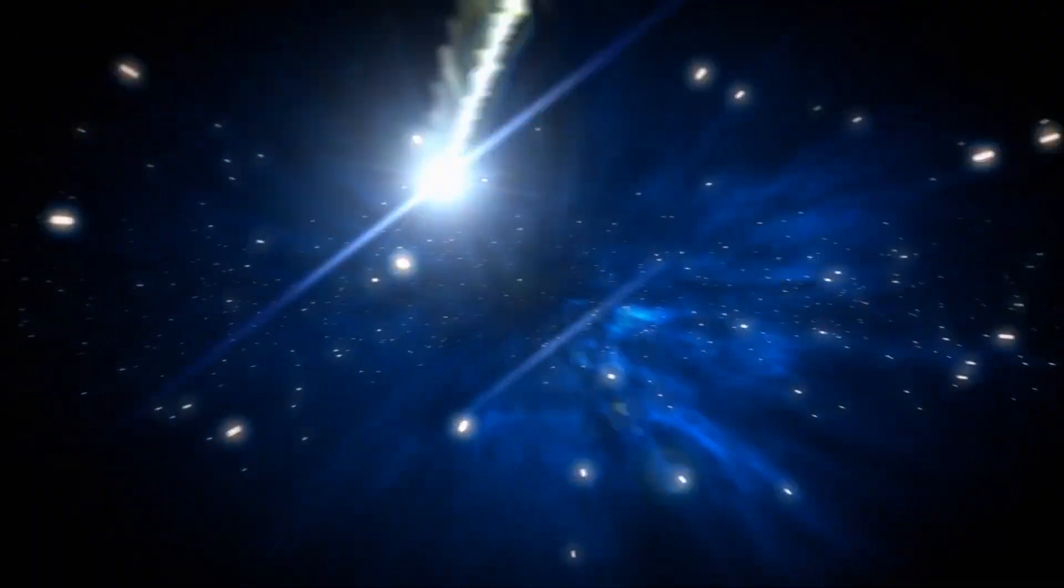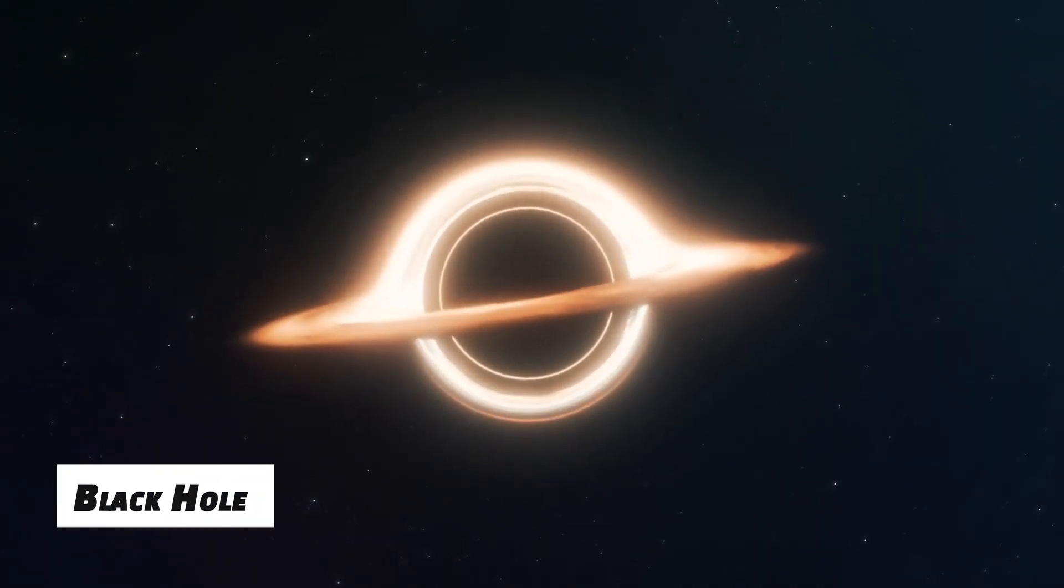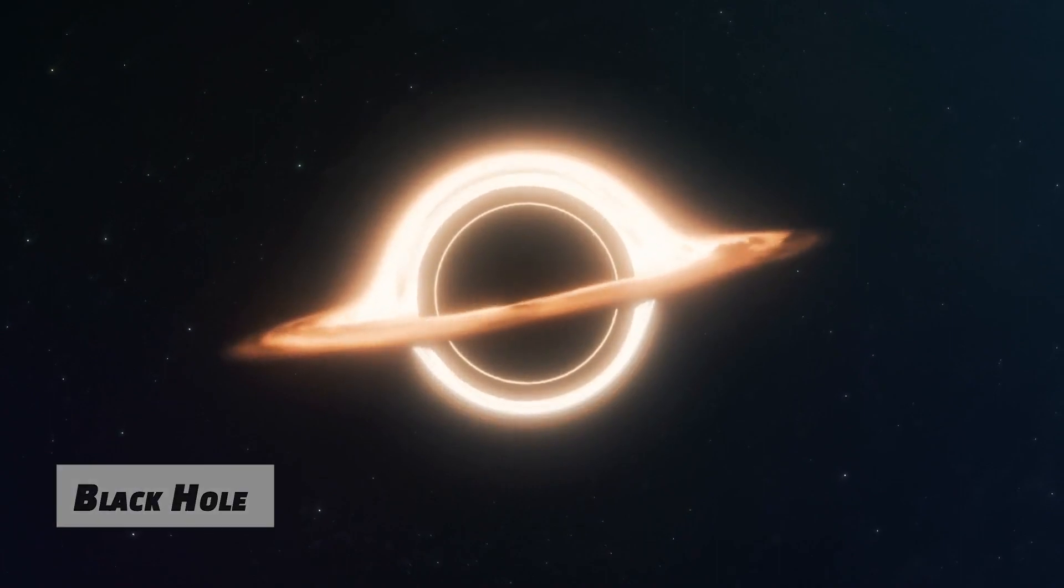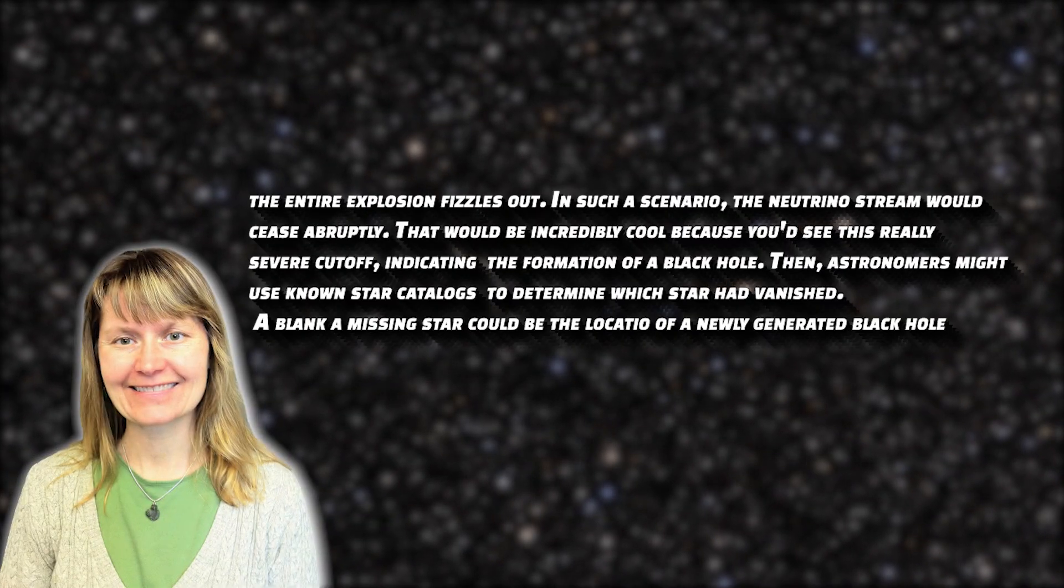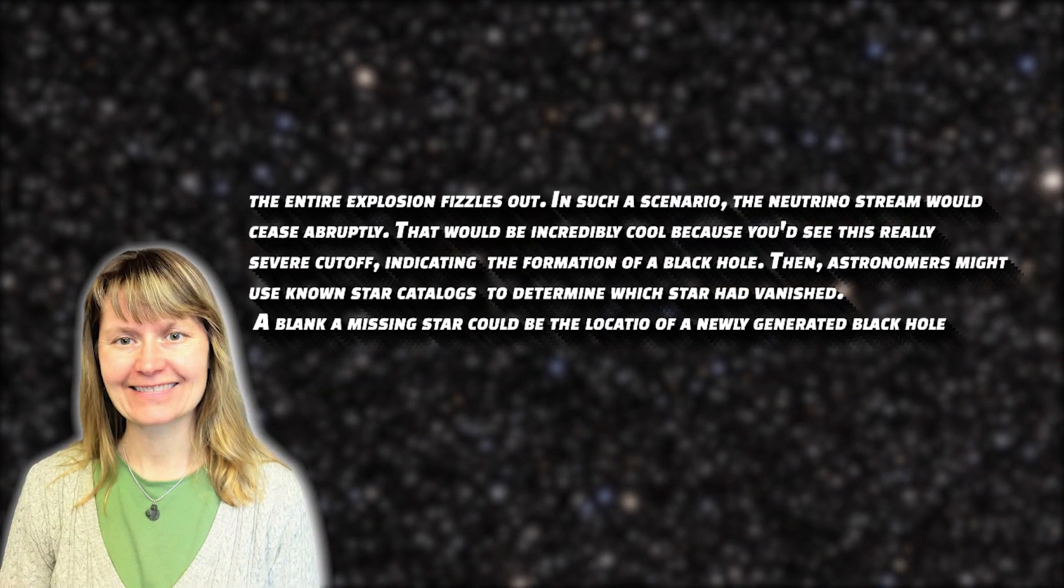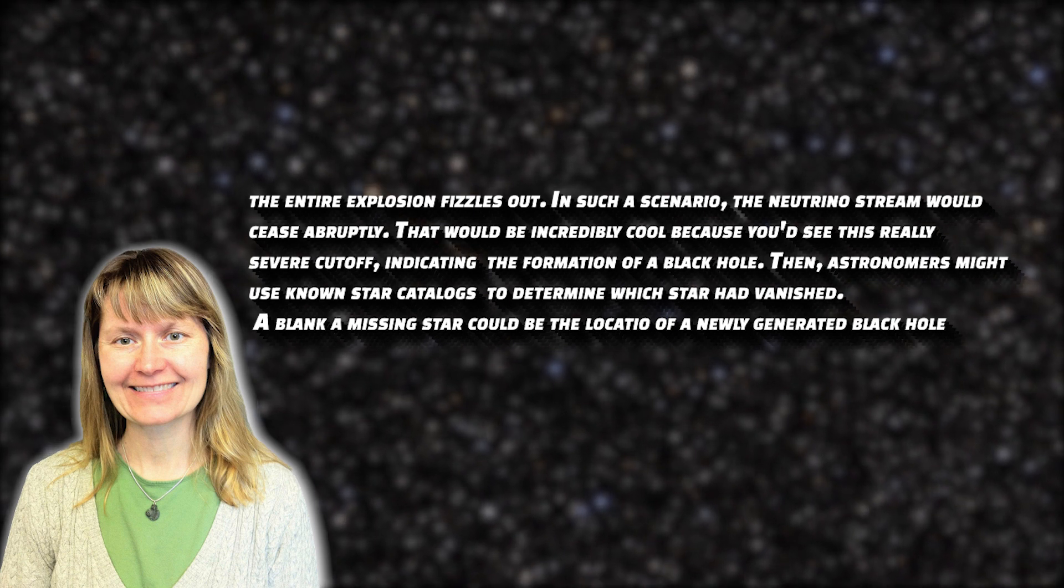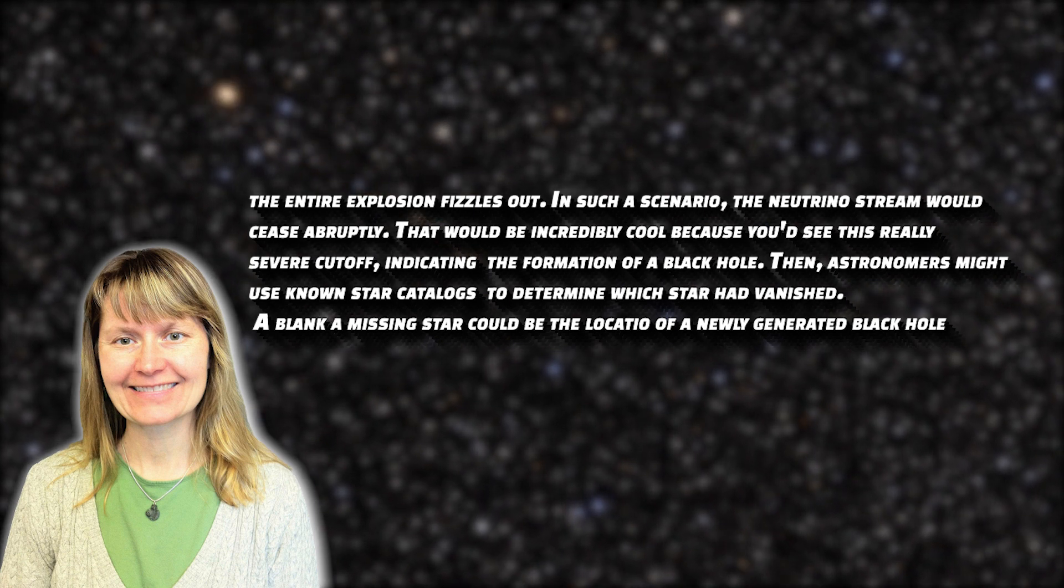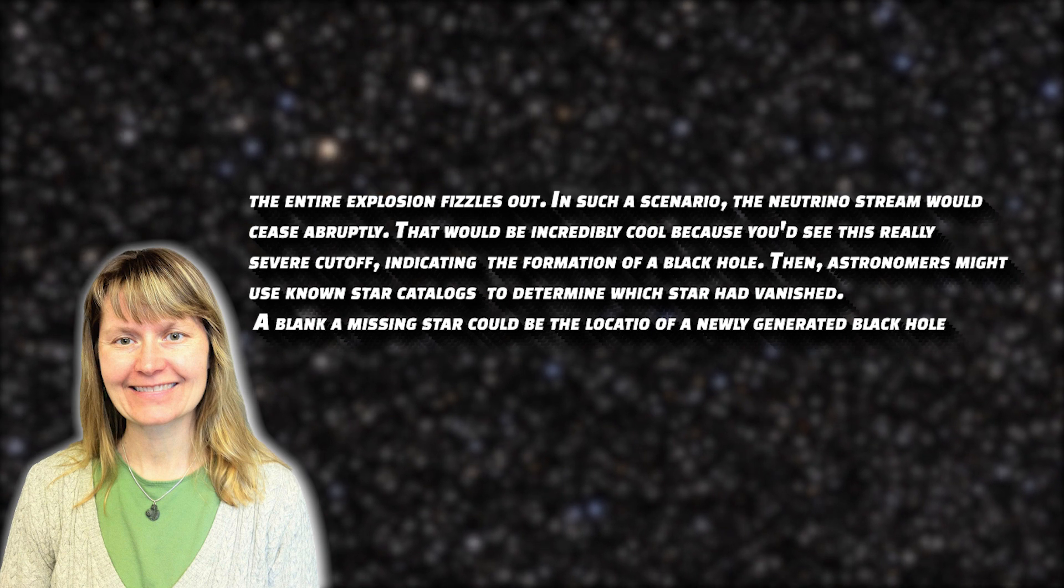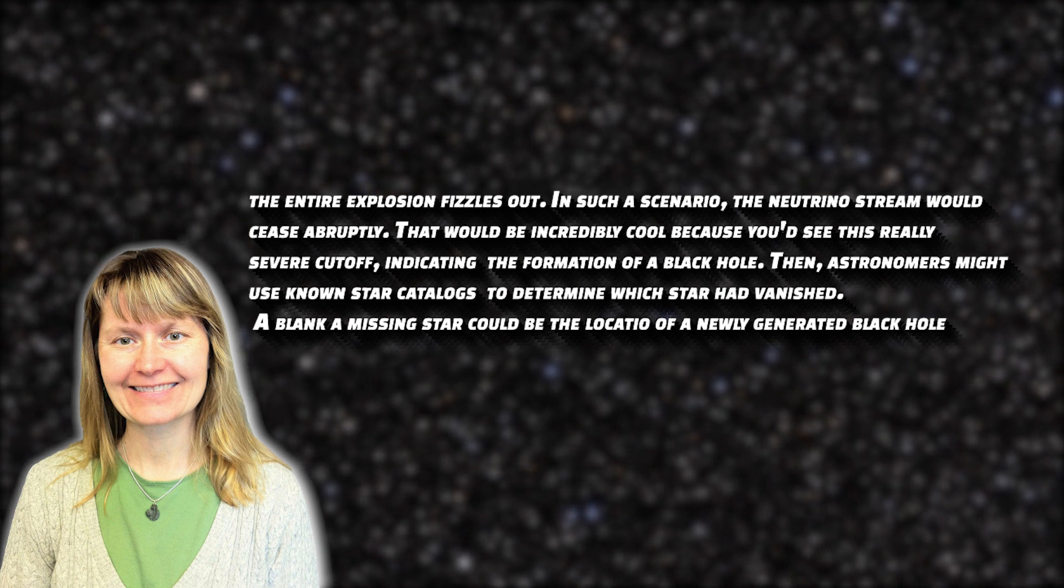If a falling star is massive enough, it may generate a black hole, in which case, as Schulberg explains, the entire explosion fizzles out. In such a scenario, the neutrino stream would cease abruptly. That would be incredibly cool because you'd see this really severe cutoff, indicating the formation of a black hole.